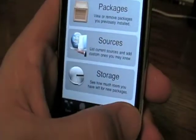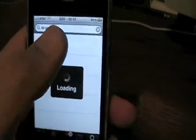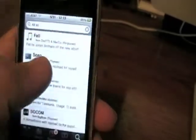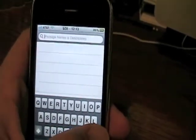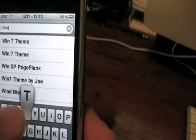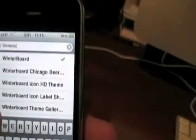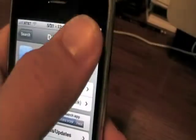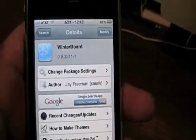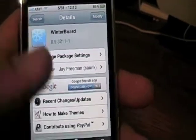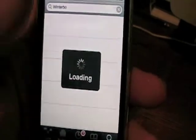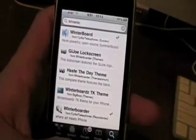To get Winterboard, go to Search on Cydia, tap in the search bar, and type in Winterboard — it's spelled exactly like it sounds. Click on Winterboard, click Install, and wait for it to install. After Winterboard installs it's going to say Reboot Device at the bottom — go ahead and reboot the device and you'll have Winterboard installed.